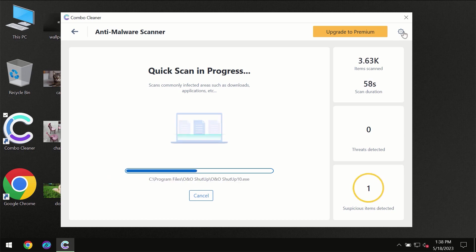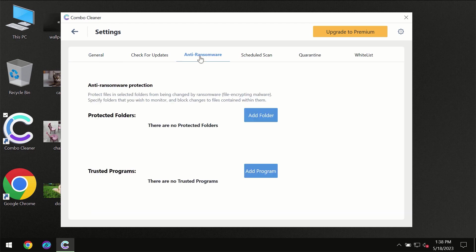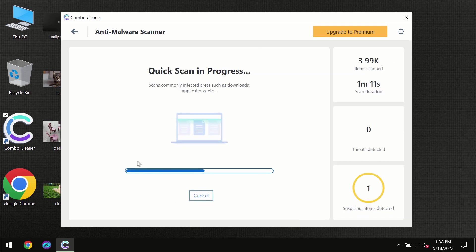I want to emphasize several features, particularly the anti-ransomware feature, which will always protect your files against ransomware attacks. However, this feature is part of the premium license.